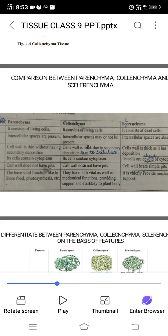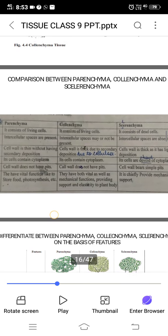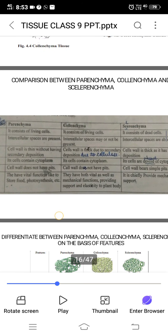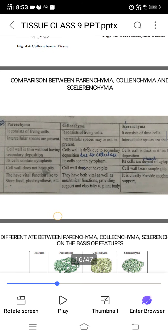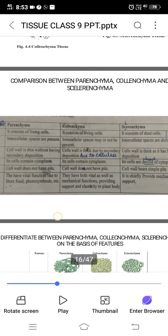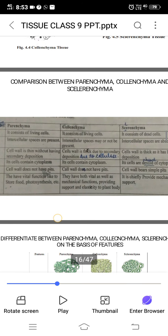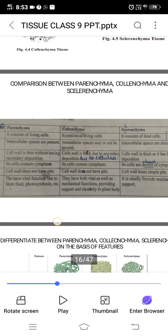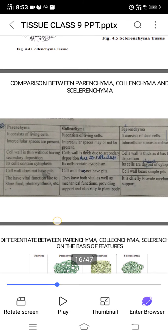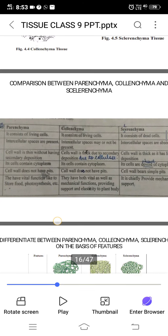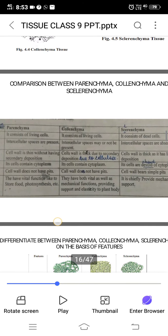In parenchyma, the intercellular spaces are present. In collenchyma, the intercellular spaces may or may not be present. In sclerenchyma, intercellular spaces are absent. In parenchyma, the cell wall is thin without any secondary deposition.